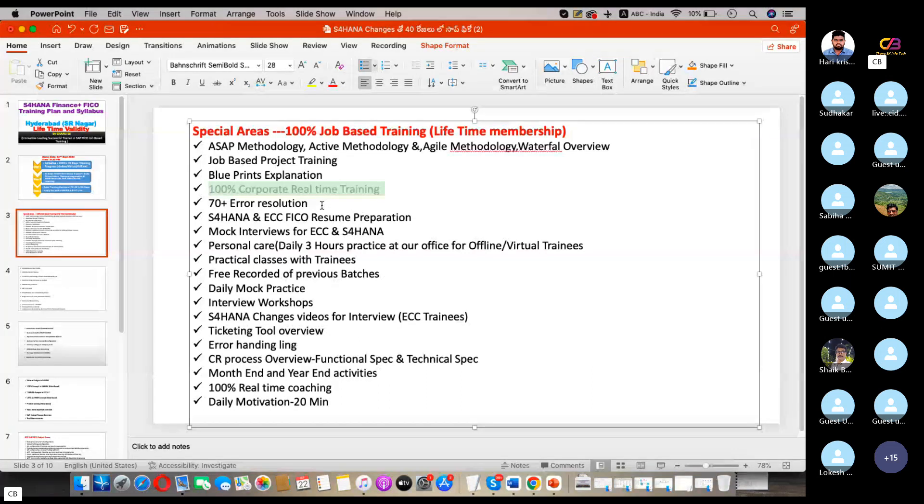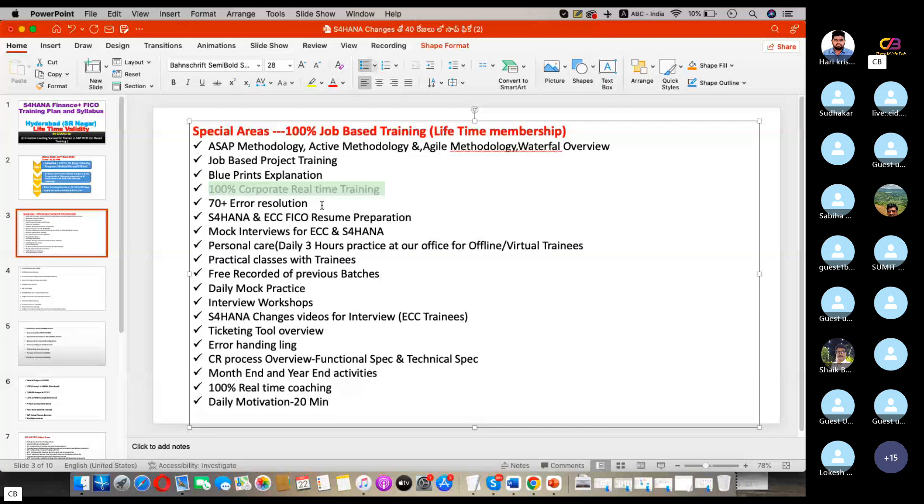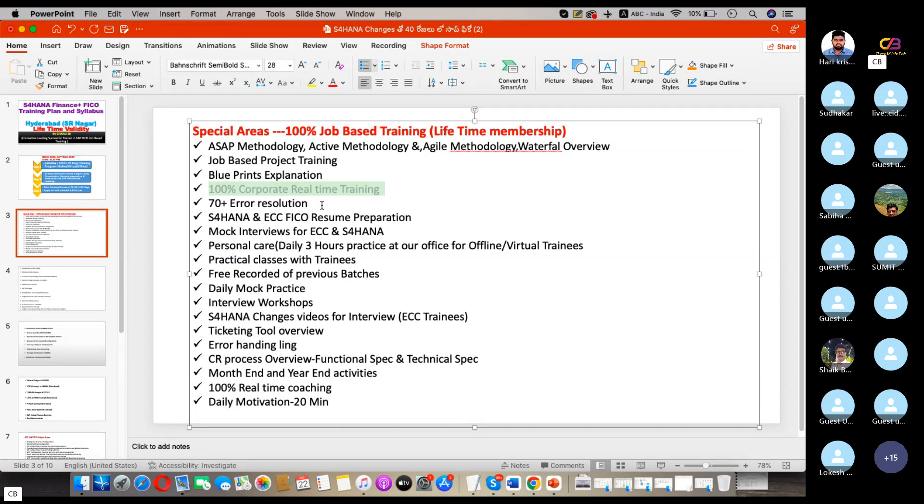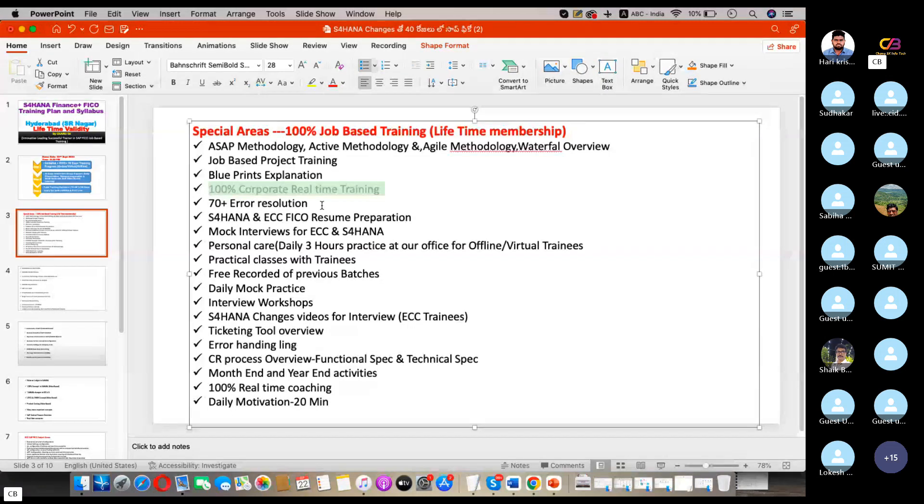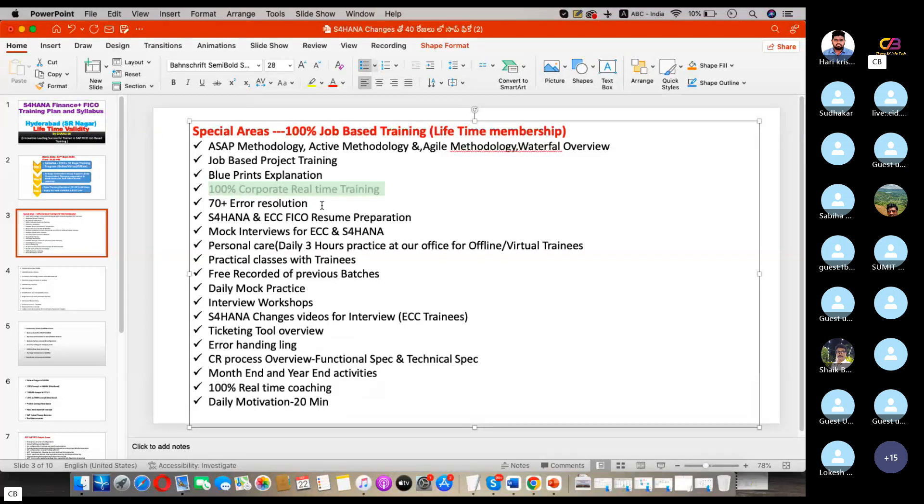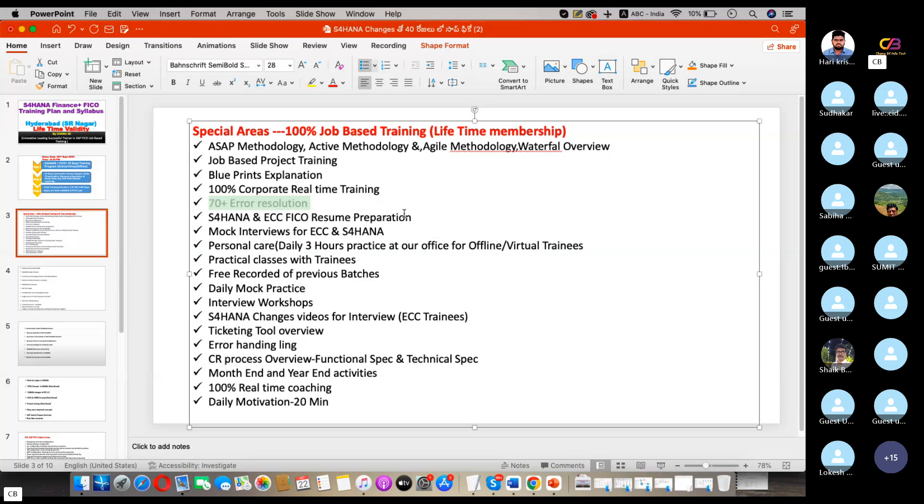Next month we are delivering SAP MM training to 25 MM students in Accenture. We already gave our quotation. If we are selected, then we will do the training activities. So far we have given one corporate training for one small company, but in future it will be more. 70 plus error resolutions and S4 HANA.